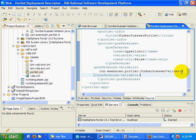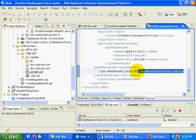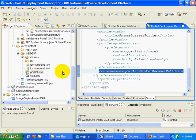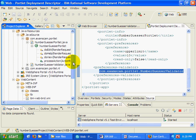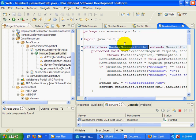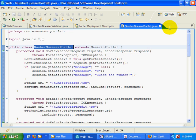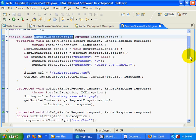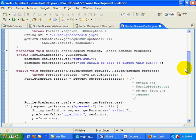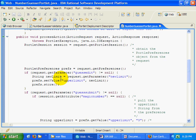I guess the other thing you might want to do, seeing that this is going to throw an exception, you might want to handle that in your code when you actually update your portlet preferences. So I guess I'm going to have to open up my number guesser portlet and take a look at one of the places where I actually set the value for the preferences.